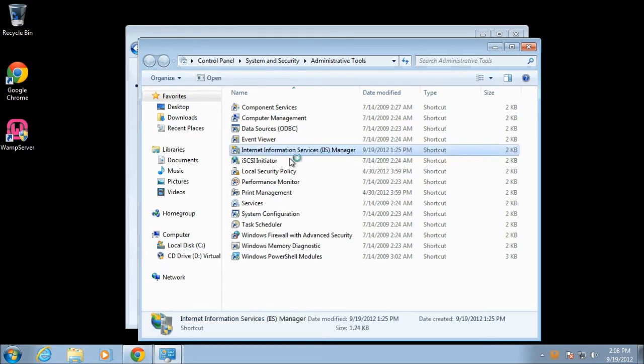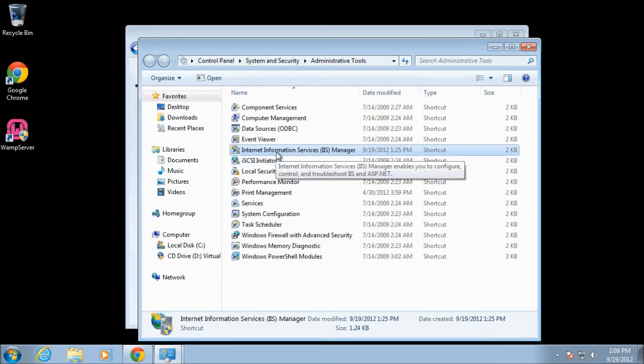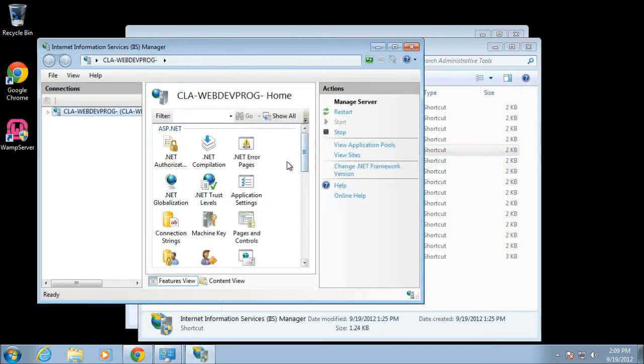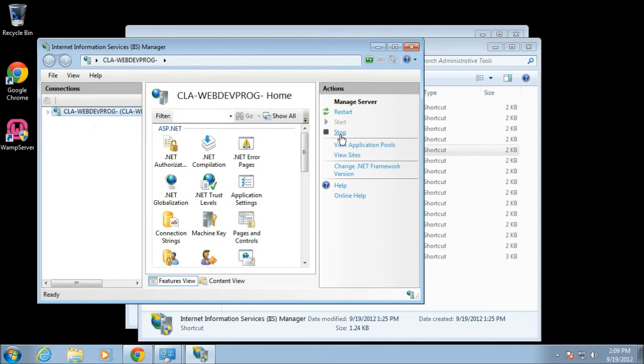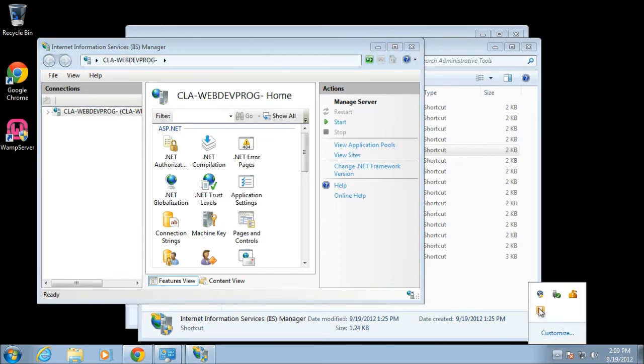You'll see there's an Internet Information Services Manager, the IIS Manager. Just double-click on that. That'll bring up the IIS server manager itself. Make sure it's picked here, all you have to do is click on stop.